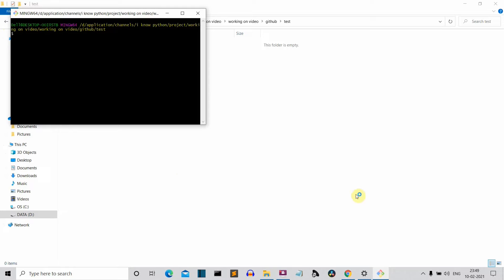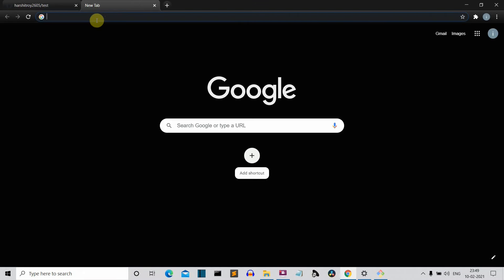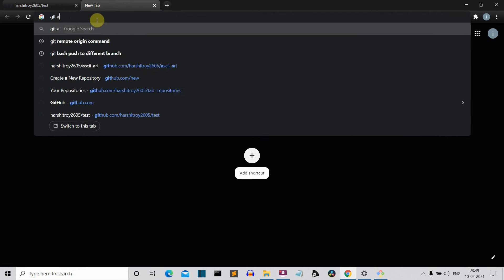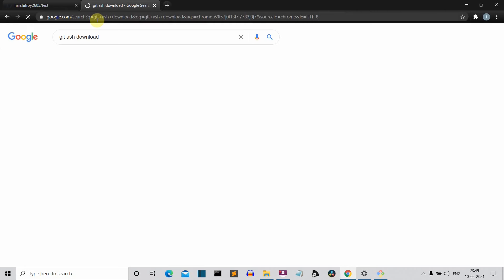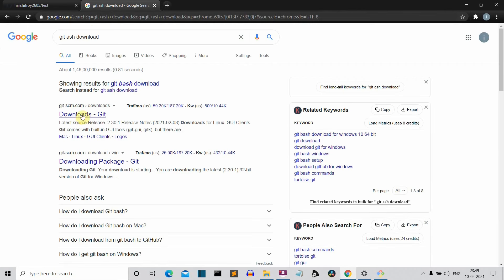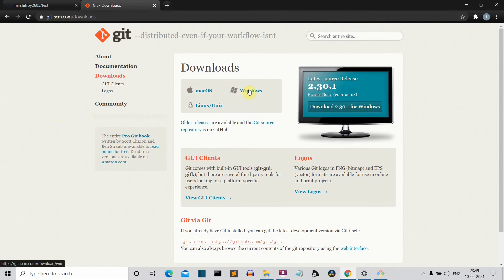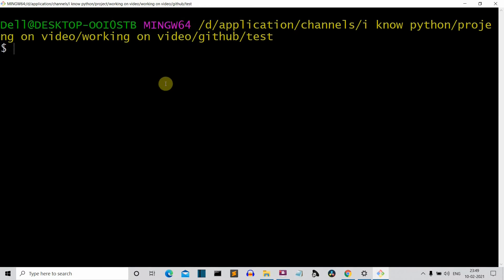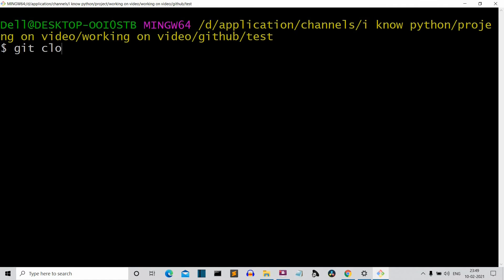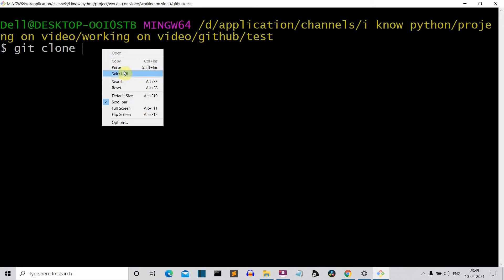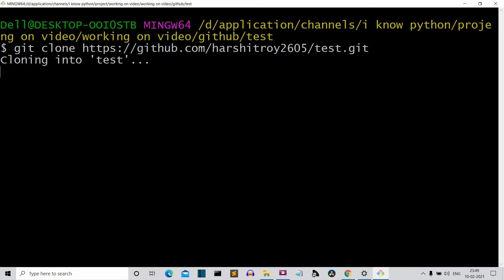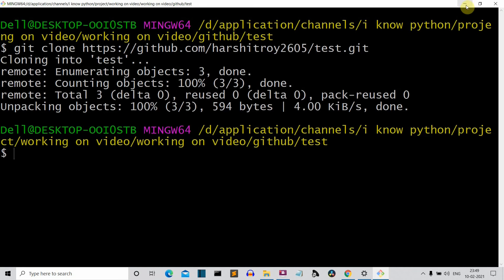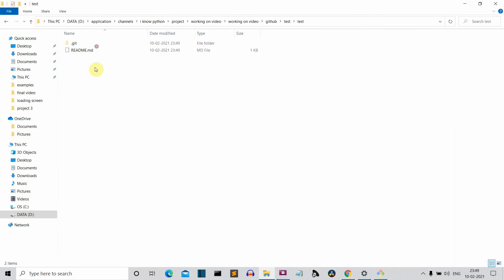If you don't know how to download Git Bash, just go to your browser — I've shown this in the previous video, but let me show you quickly. Just search 'Git Bash download' on Google and the first result will pop up. Click on Windows, Mac, or Linux, whatever platform you're using. Now in Git Bash, write 'git clone' followed by the link, and press Enter. This will clone the remote repository into your local machine. Here you can see the cloned repository and the empty README file.